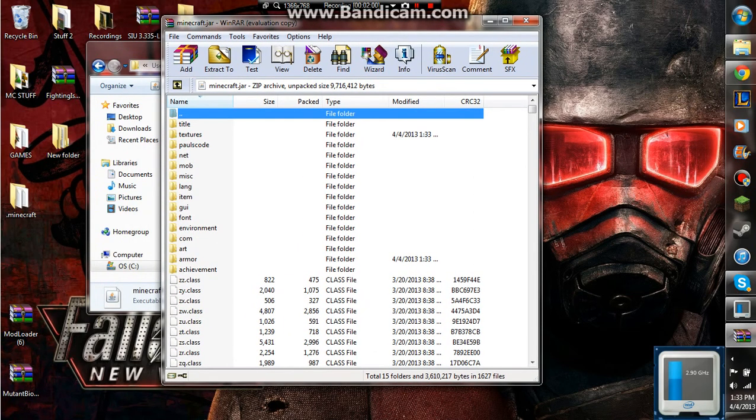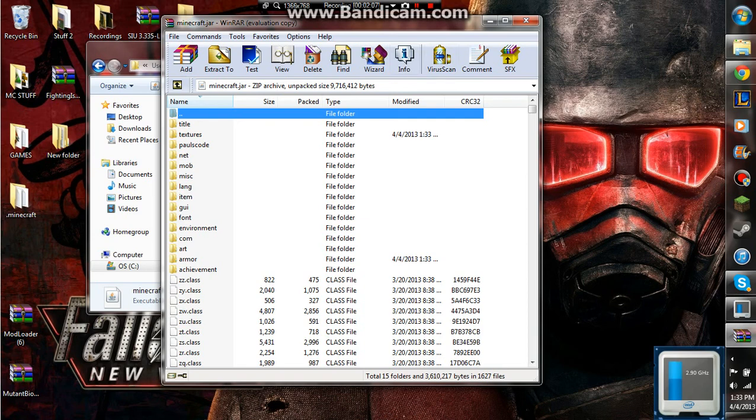Normally there would be a file called meta-inf somewhere around here, and if you have that, you're gonna want to delete it, but I don't have that, because I installed too many items.